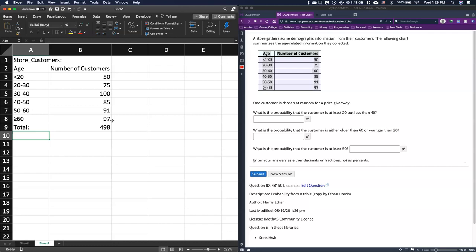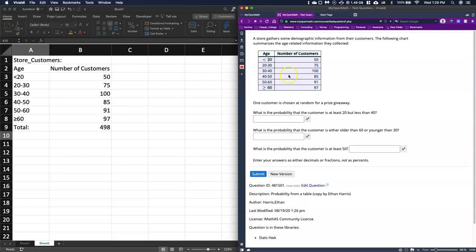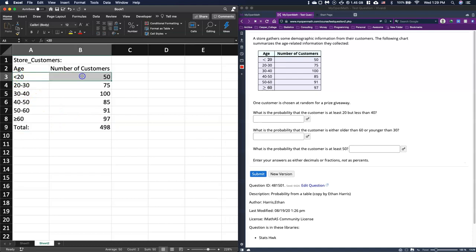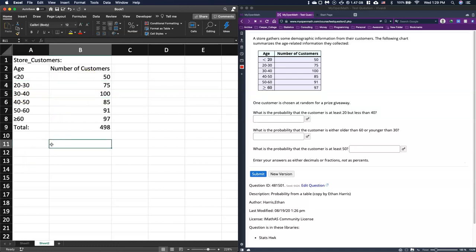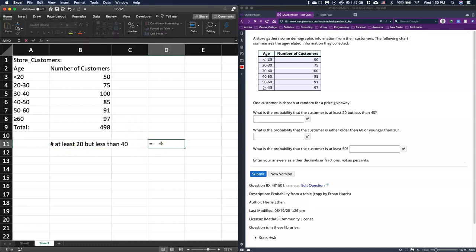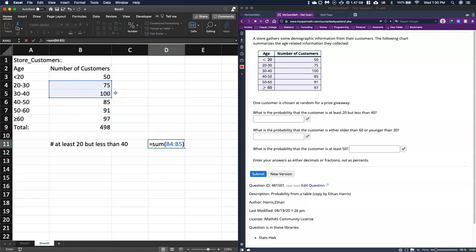The first question asks: what is the probability that the customer is at least 20 but less than 40? The way this table works, this row is for people who are less than 20, so we don't want them. This is 20 to 30, and this is 30 up to but not including 40. So those two together give us the count of at least 20 but less than 40 — I'll use SUM on those two groups — and that gives me 175.